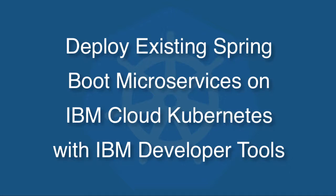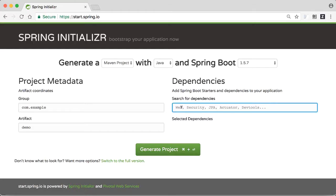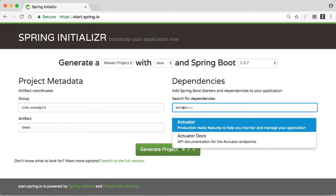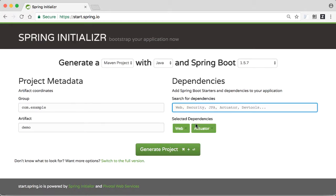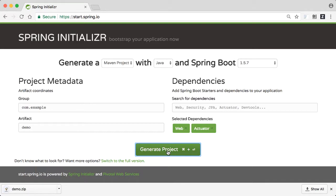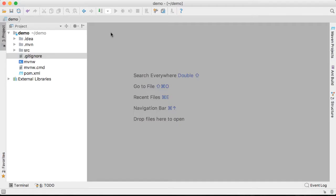In this video I'm going to show you how to deploy existing Spring Boot microservices on IBM Cloud Kubernetes using IBM Developer Tools. We'll use a typical Spring Developer workflow to create a REST service using the Spring Initializer. The actuator dependency provides a health endpoint that will be used in the Kubernetes deployment.